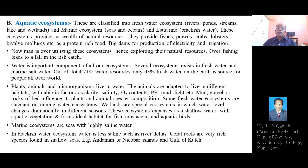Hello everyone. Last time we explained about three types of terrestrial ecosystems such as forest ecosystem, grassland ecosystem, and the desert ecosystem. Today we are going to explain about the second type of ecosystem — the aquatic ecosystem — which includes mainly three types: marine ecosystem, brackish water or estuarine ecosystem, and the freshwater ecosystems.